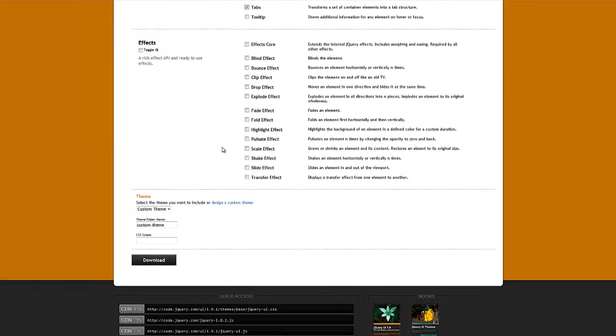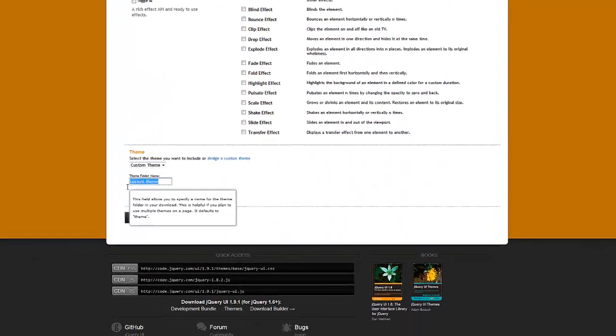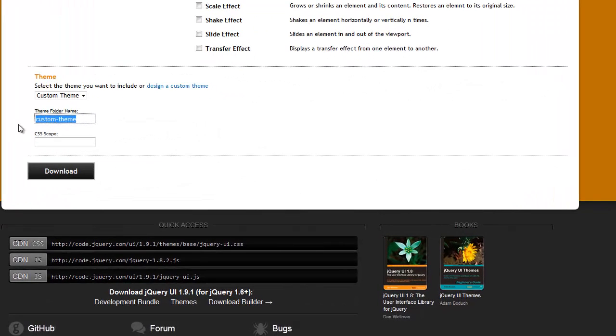And here's the most important part. Here is what we're going to name our theme. So, for the purpose of this demo, I'm going to say My Theme.